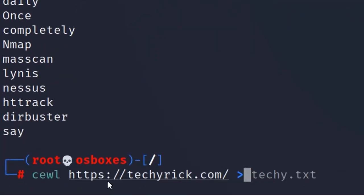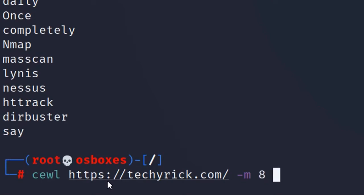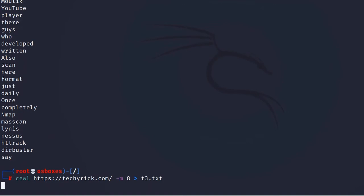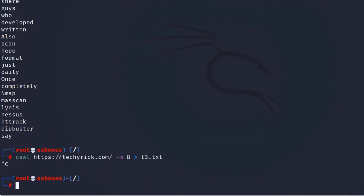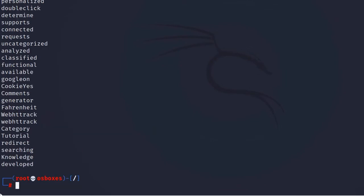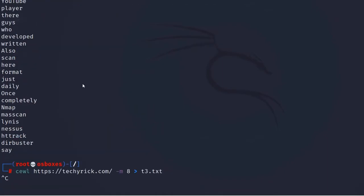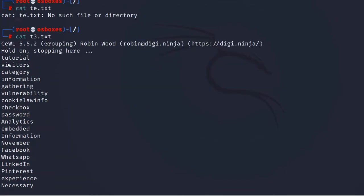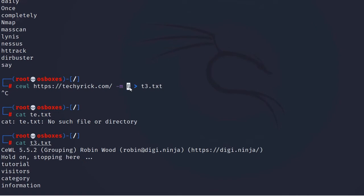Let's enter CeWL with the target URL and -m to specify the minimum word length — I'll set it to 8 — and output the results to a file called t3.txt. Let's press Ctrl+C and move to the file t3.txt. We can see all the custom passwords that have a minimum letter count of 8, generated using the -m command.